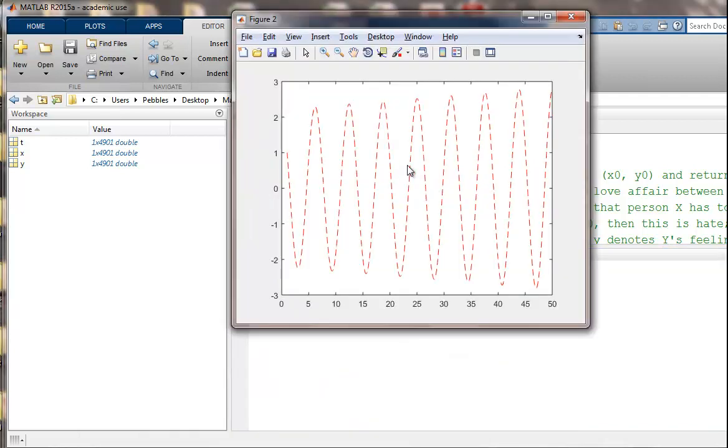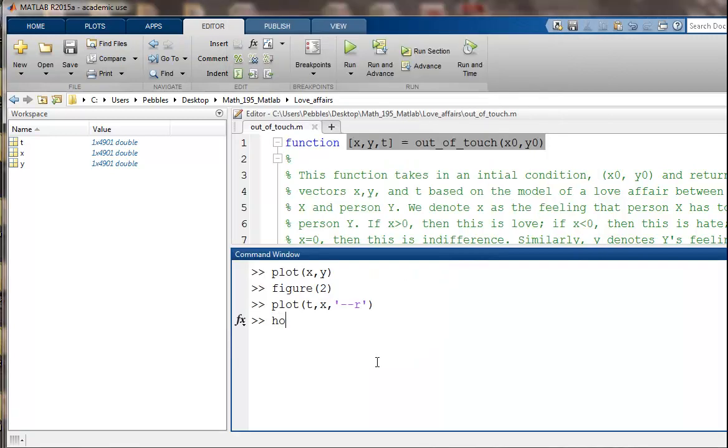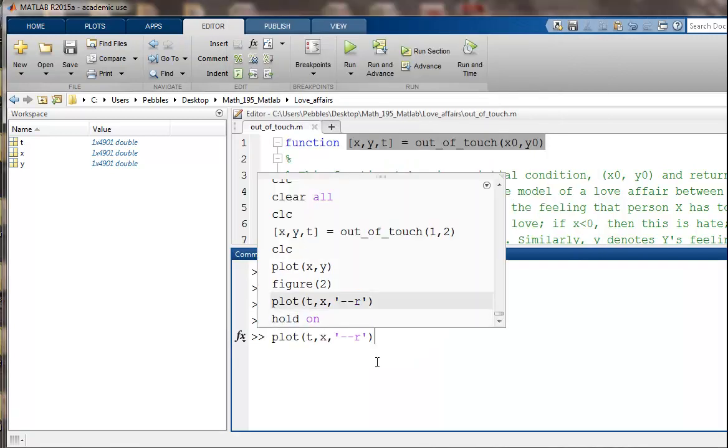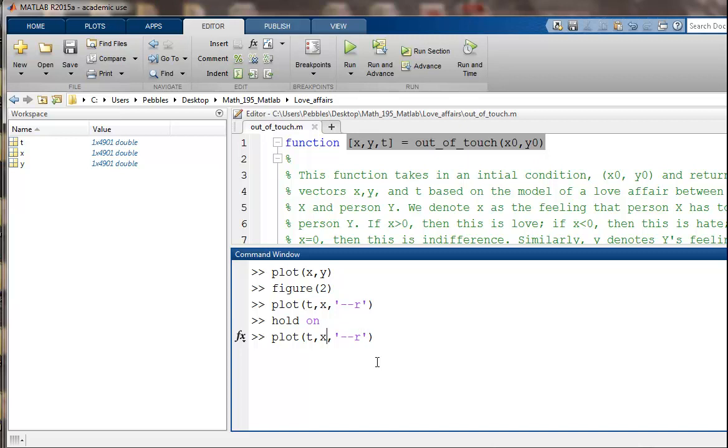So there it is. And now let's hold on to that figure. Let's also plot y's feelings. See what's happening to y. And I'm going to make that a solid line. That's going to be blue. And I'm going to add a legend here. First we plotted x and then we plotted y.